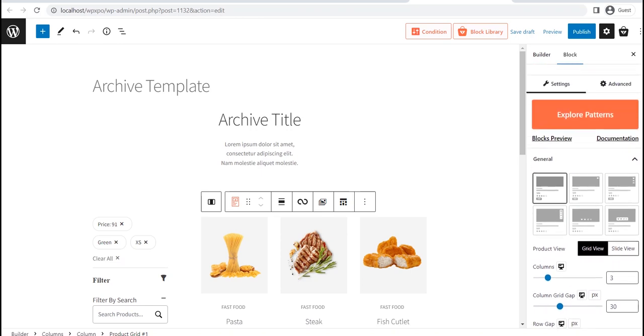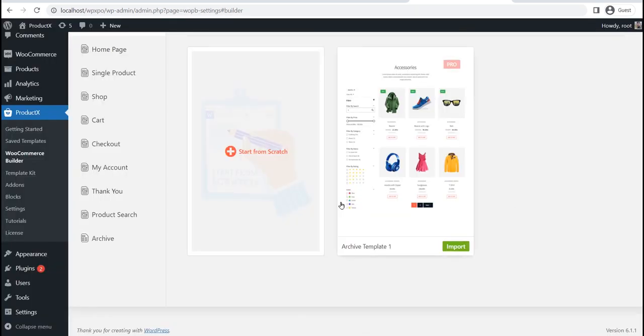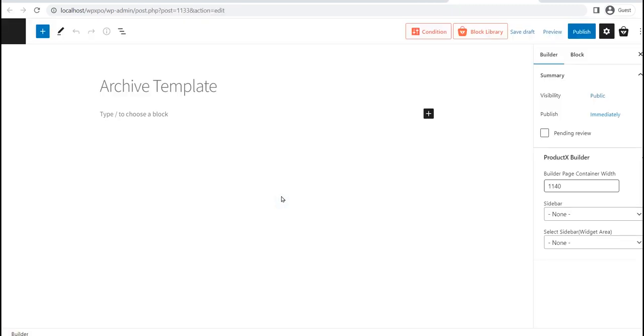Now, let's see how we can create a custom category page template from scratch. For that, click on the start from scratch option, instead of importing the template.